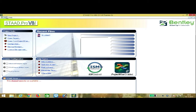First of all you have to install the STAAD Pro software. If you haven't seen how to install it, you can visit my channel or use the link in the description. After downloading, open the software and you will see the main page.